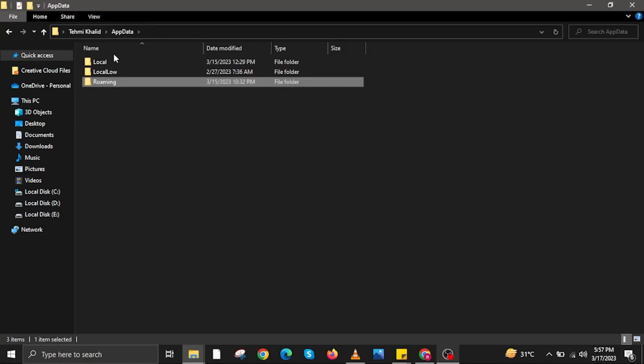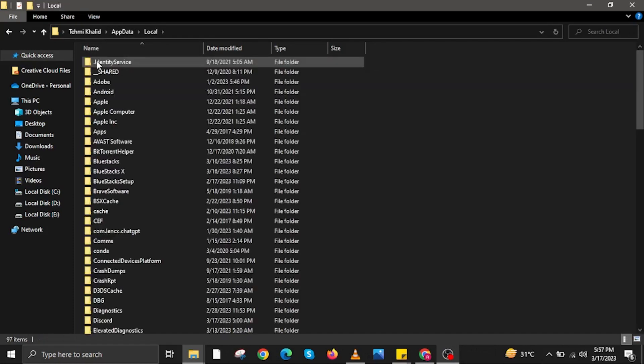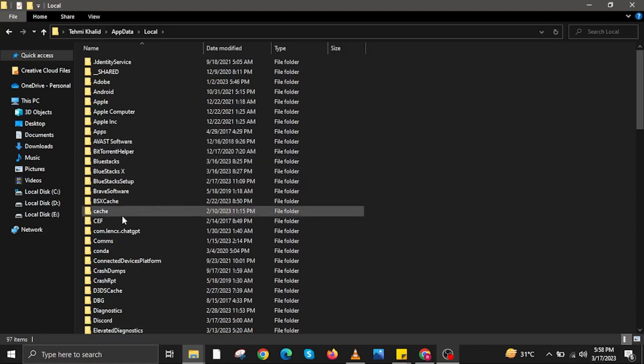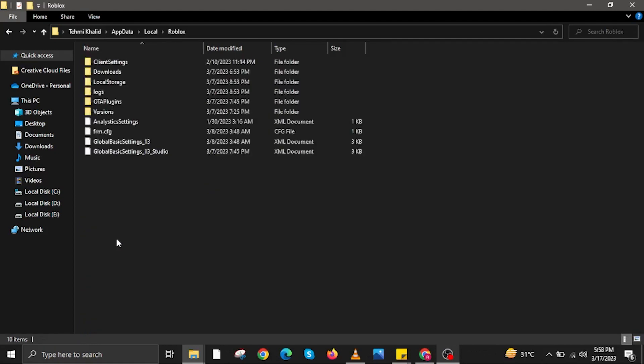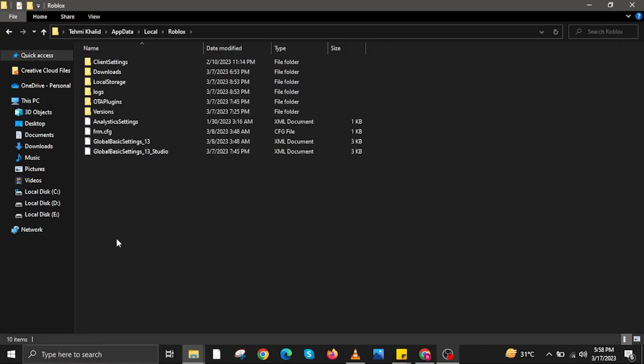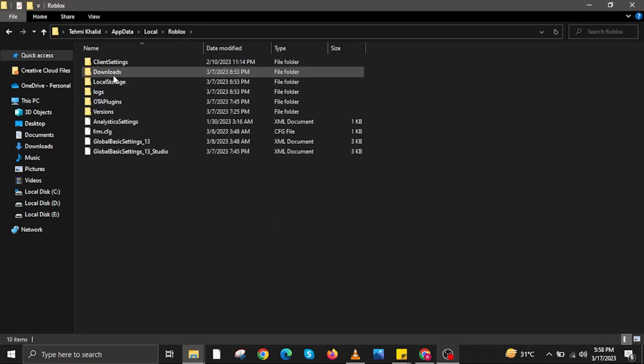Then in here tap on Local. Over at Local, tap on the folder that says Roblox. In here tap on the folder that says Roblox and open it.